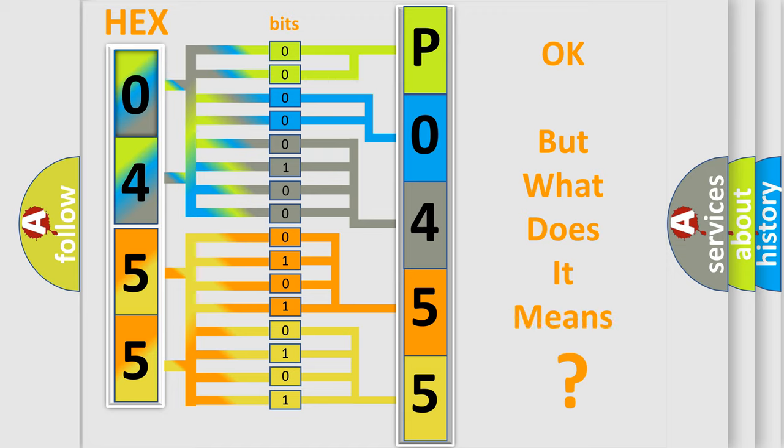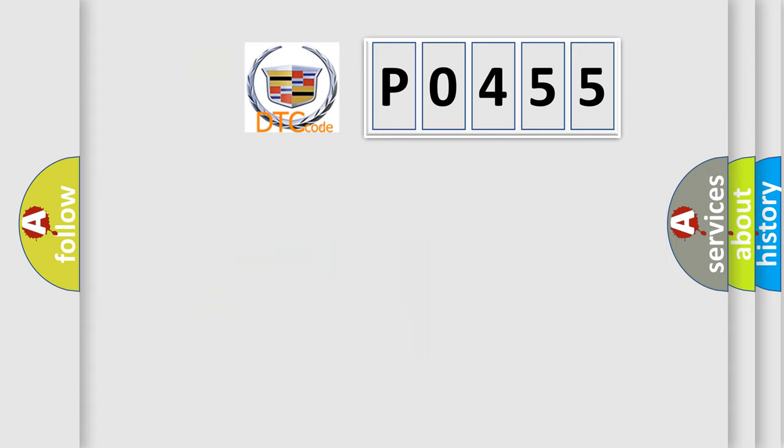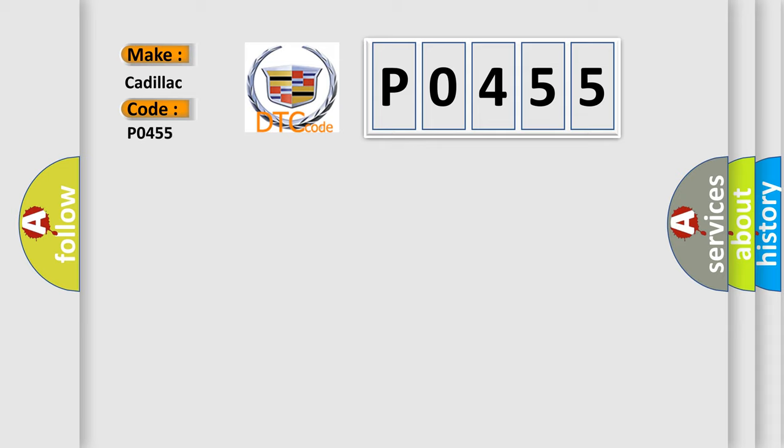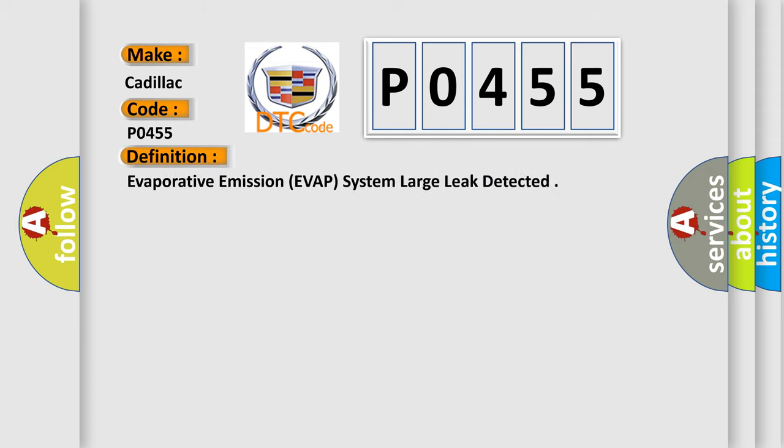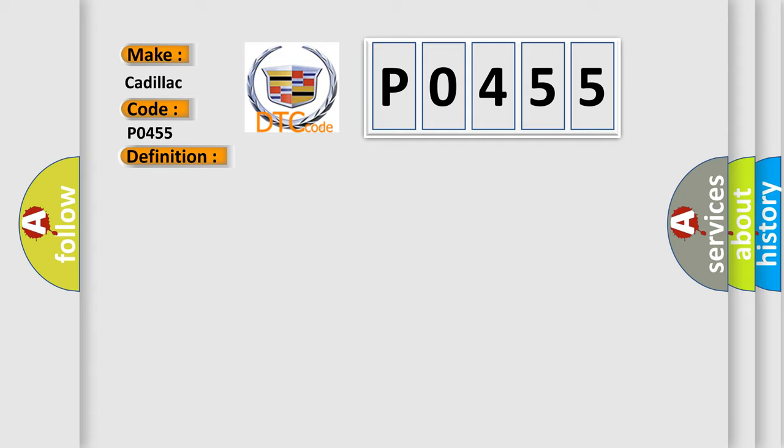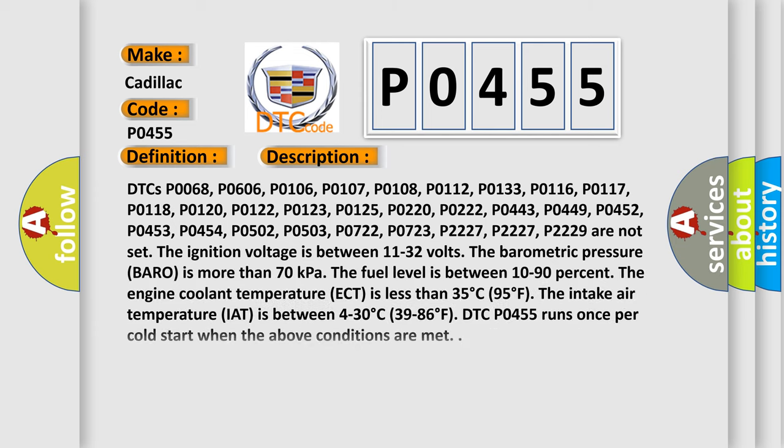We now know in what way the diagnostic tool translates the received information into a more comprehensible format. The number itself does not make sense to us if we cannot assign information about what it actually expresses. So what does the Diagnostic Trouble Code P0455 interpret specifically for Cadillac car manufacturers? The basic definition is: Evaporative emission EVAP system large leak detected.